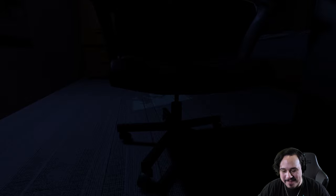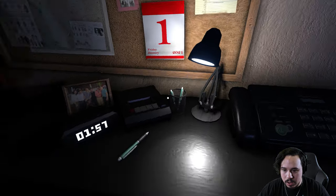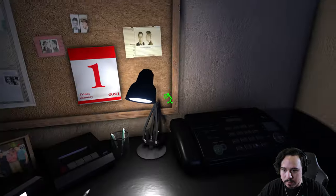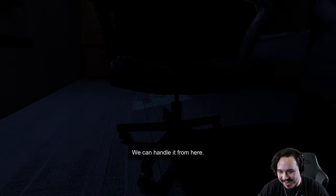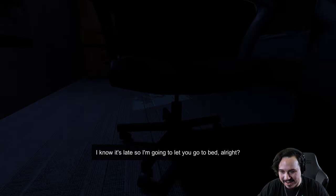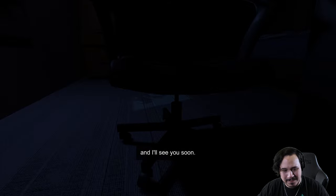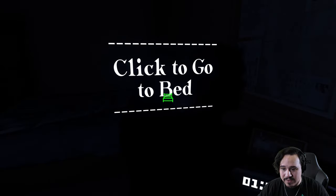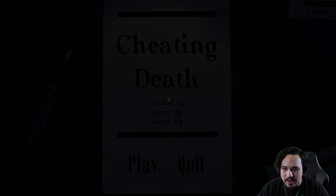I kind of knew this was gonna happen. All right, well, time to hide. I don't even give a crap, dude. I'm not gonna be the one. Shut up. Okay. Great work as always, detective. We can handle it from here. Oh my god, I know it's late, so I'm gonna let you go to bed. Yeah, I feel great about going to bed. I feel wonderful. And now I'm about to be stabbed in my sleep. How much you want to bet? How much you want to bet it's gonna hit 2 a.m. and I'm gonna - oh, well there he is, I saw him. Oh man, well, yeah.